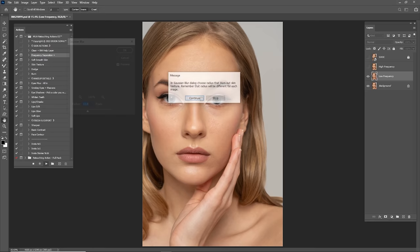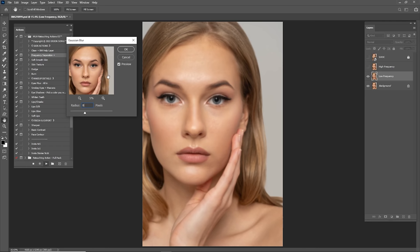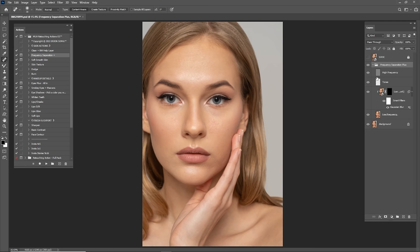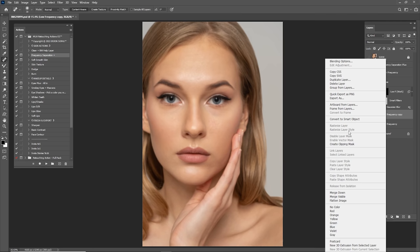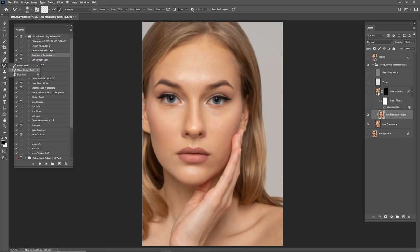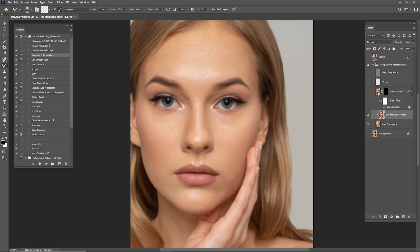Choose the right radius for this portrait - I think selecting 8 is gonna be good. Open the frequency separation folder and start with the mixer brush on the low frequency layer. Duplicate the low frequency layer and create a clipping mask. For the mixer brush settings: wet by 12, load by 20, mix 50, and flow by 33. Let's zoom in and start mixing the skin tones.